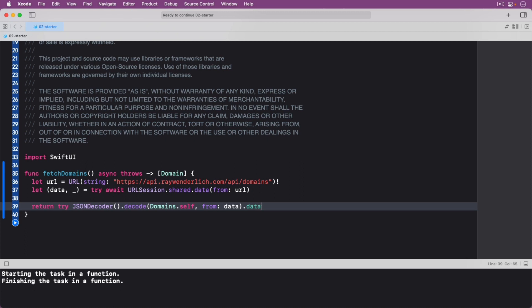Since the response is not going to be used, you ignore it with the underscore. Finally, use JSON decoder to decode the data that was returned from the URL and then grab the list of domains stored in the data property.